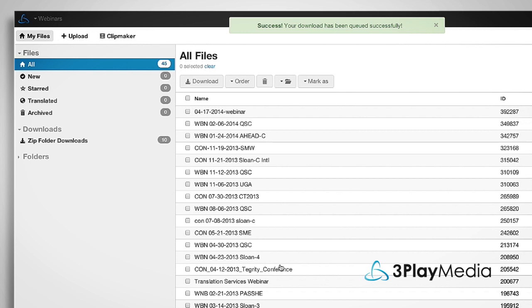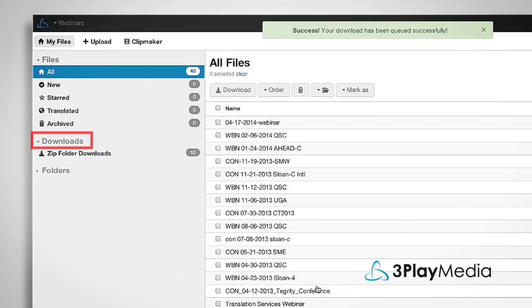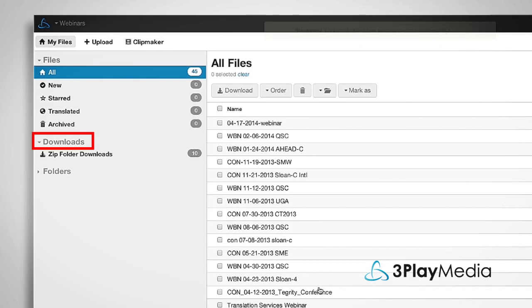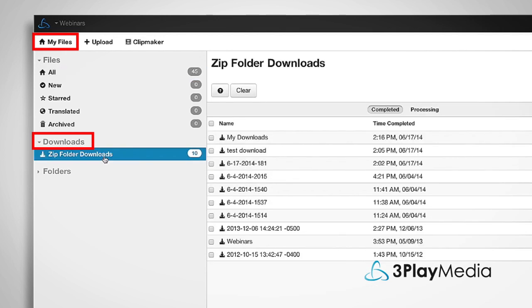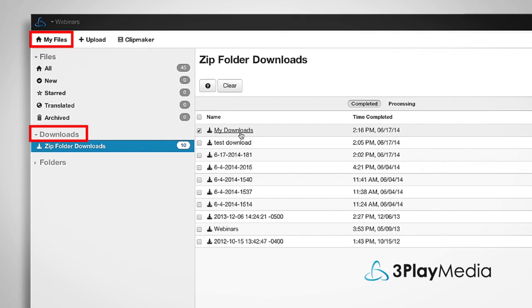You can also access your requested downloads in the Downloads section of the My Files page. Click on the name of the request to download a zip file containing your transcript and caption files.